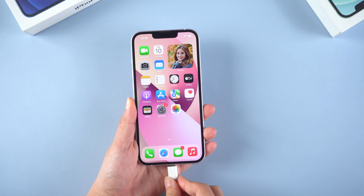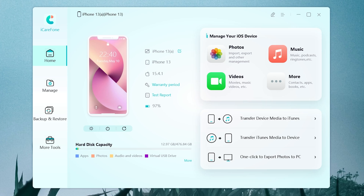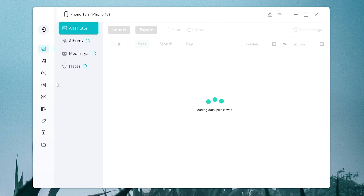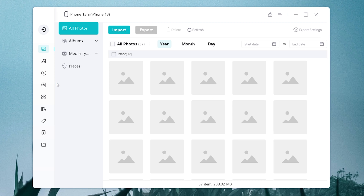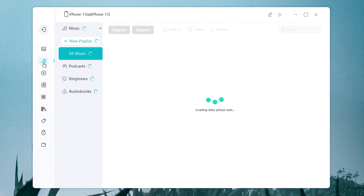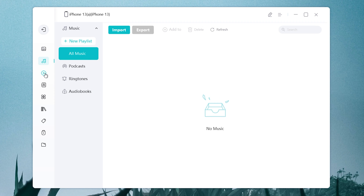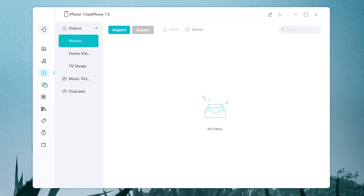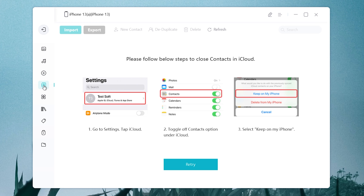Make sure your phone is connected to your computer. Open iCareFone. You can see four buttons in the left list. Click the manage option. You can manage many parts of your data here, such as photos, music, and videos. Let's start with an example of synchronized photos, so click photos.